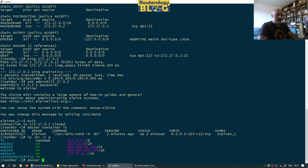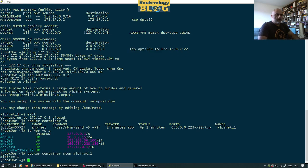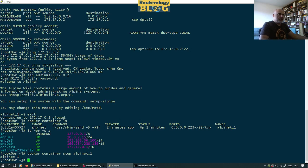That was simple enough. Let me stop the container and try something else. My goal now is to show that we can connect directly to the container without having to rely on iptables. Let's see how we can do that — I'll create a custom docker bridge network.